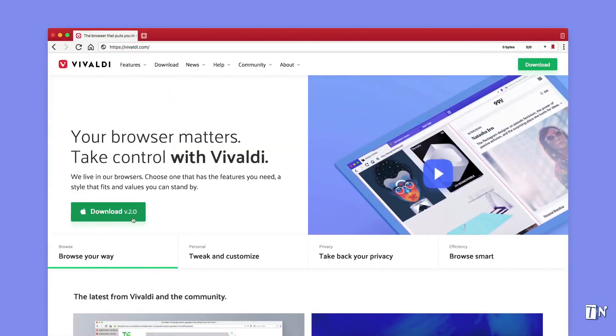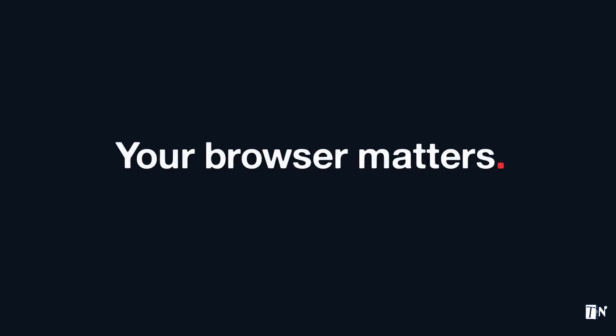Of course, there's a whole lot more going on in Vivaldi, so check it out! Your browser matters!